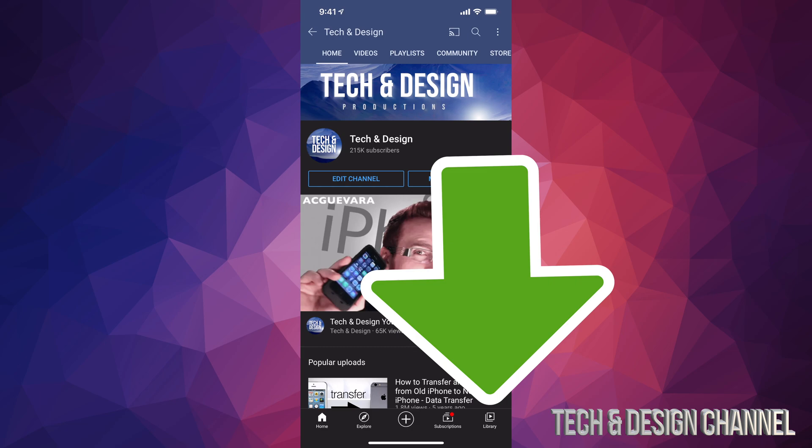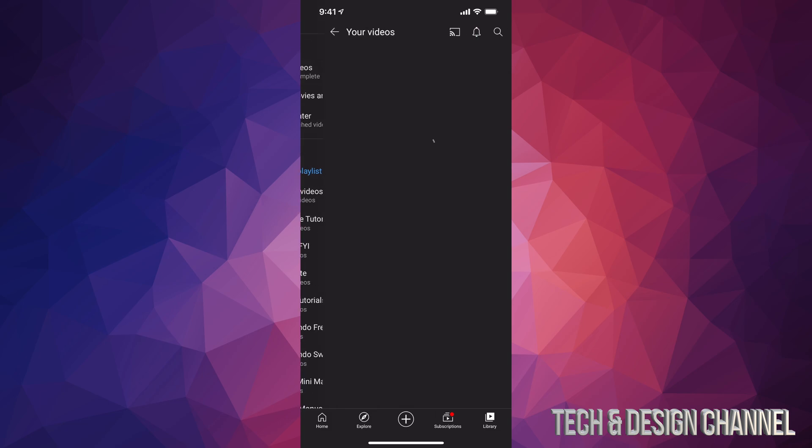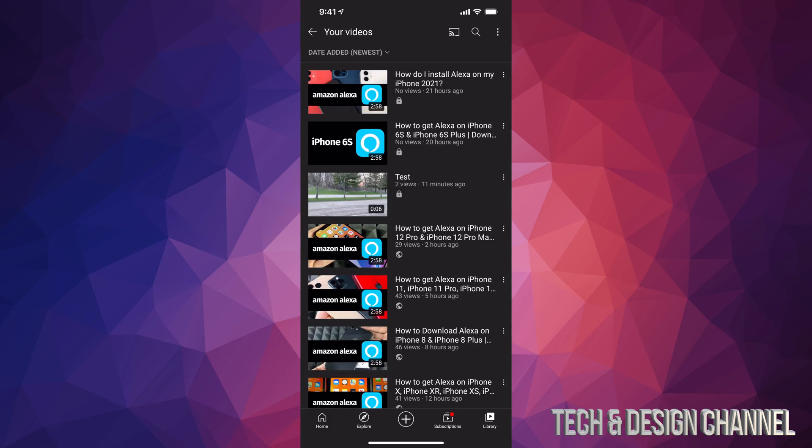Let's tap right down there. Once we tap there, you're going to see your second option where it says your videos. That's right underneath history, so tap on your videos. Once they load up, you will see all your videos here.